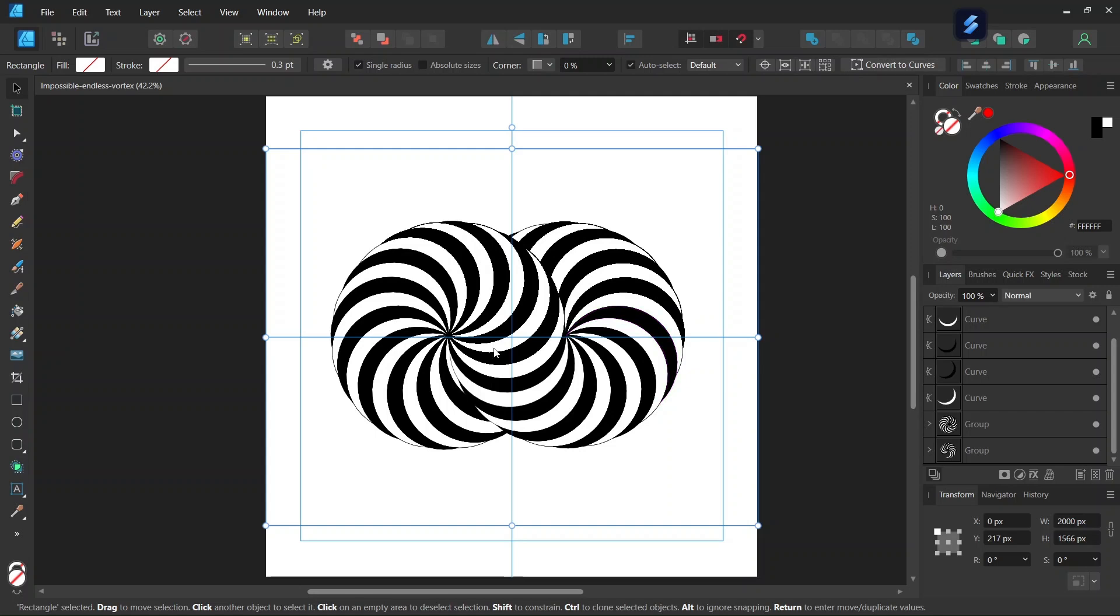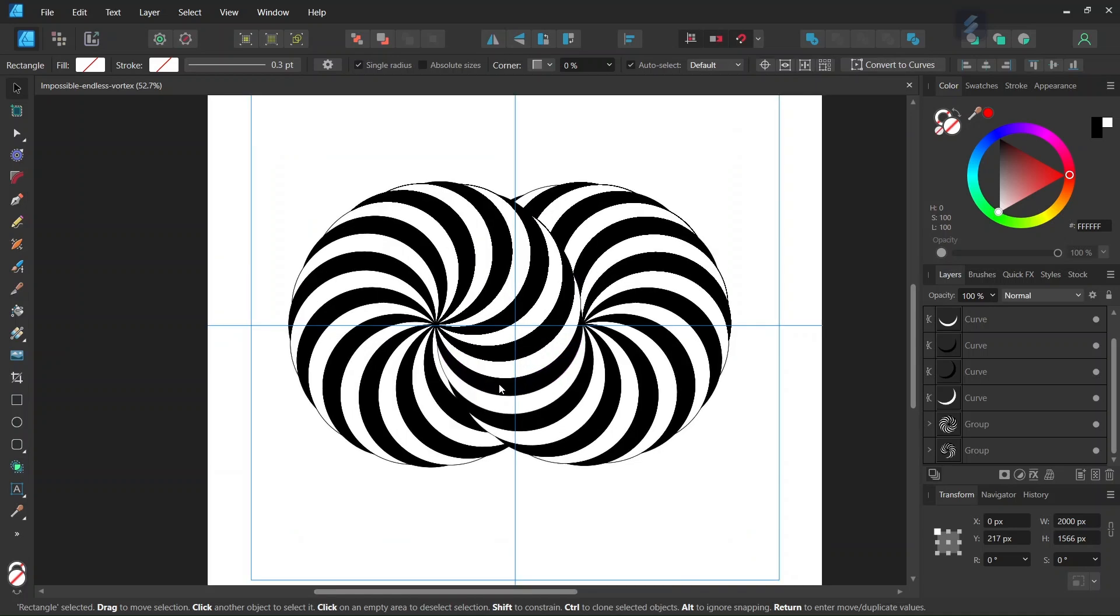Hello everyone, this is Enia here and in today's tutorial I'll teach you how to create this impossible endless vortex in Affinity Designer.